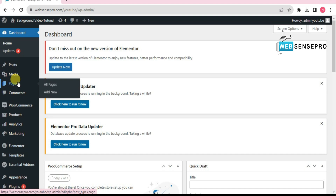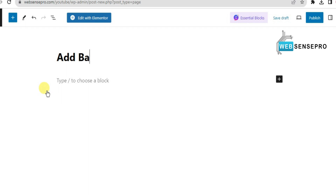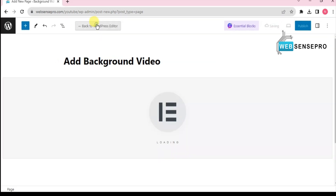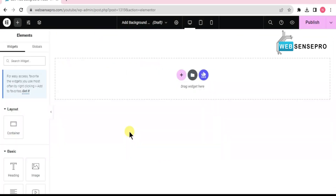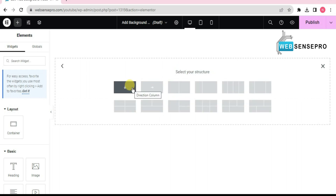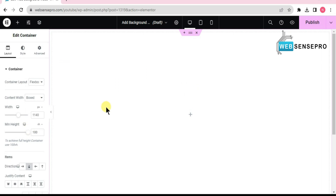First of all, from the left side I'll add another page here. I'll name it 'Add Background Video' and click 'Edit with Elementor'. Now you guys can see that the page is inserted. I'll select the plus sign and choose a container. The container is selected. Now I'll change the min height to VH and make it 100.